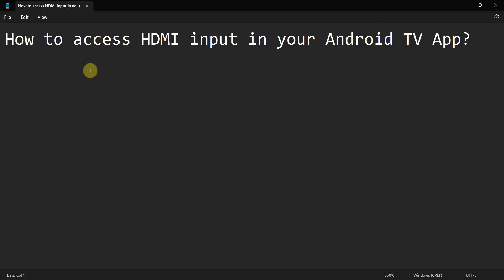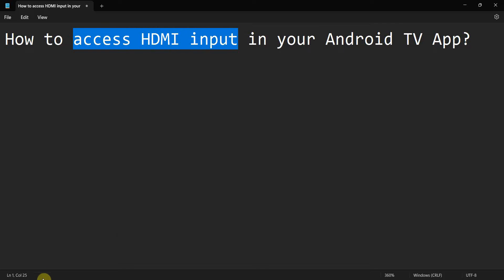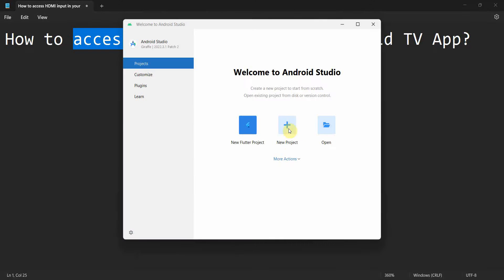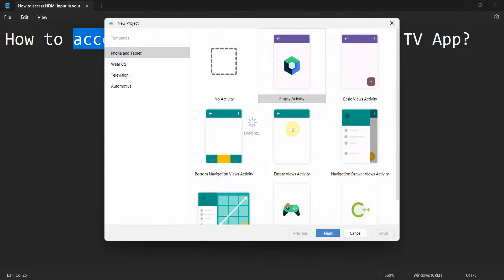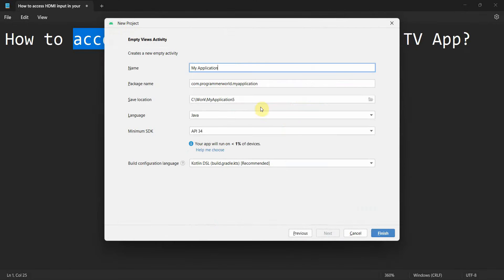Hey friends, welcome to my video. In this video we'll see how to access HDMI as an input in your Android TV app. So let's begin. We will create a new app or new activity which we can say HDMI input for Android TV.